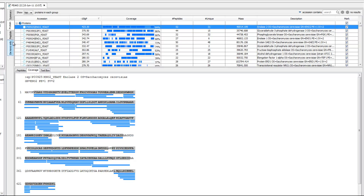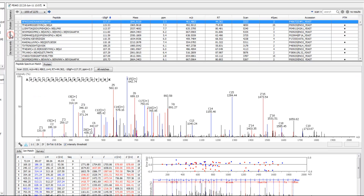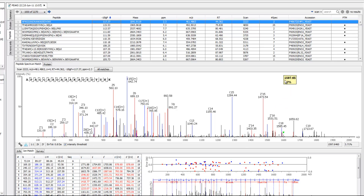To take a closer look at the peptides confidently identified from the sequence database, we select the peptide tab from the left. Reported here are each peptide's minus-10 logp score, annotated spectrum match, ion table, and error map. PEAKS also provides very user-friendly ways for you to examine an individual peptide that has been identified.